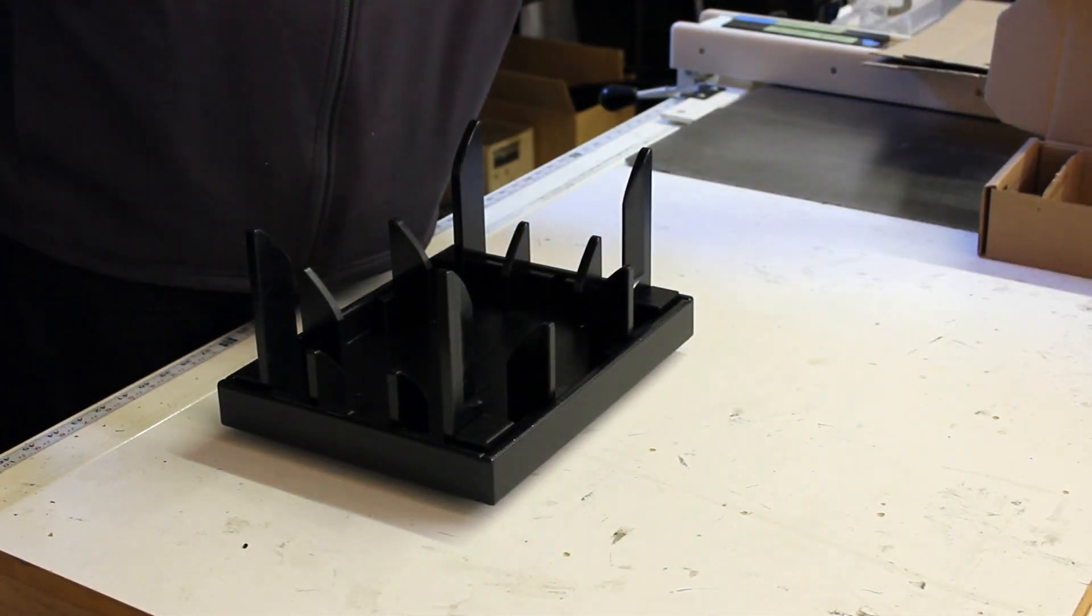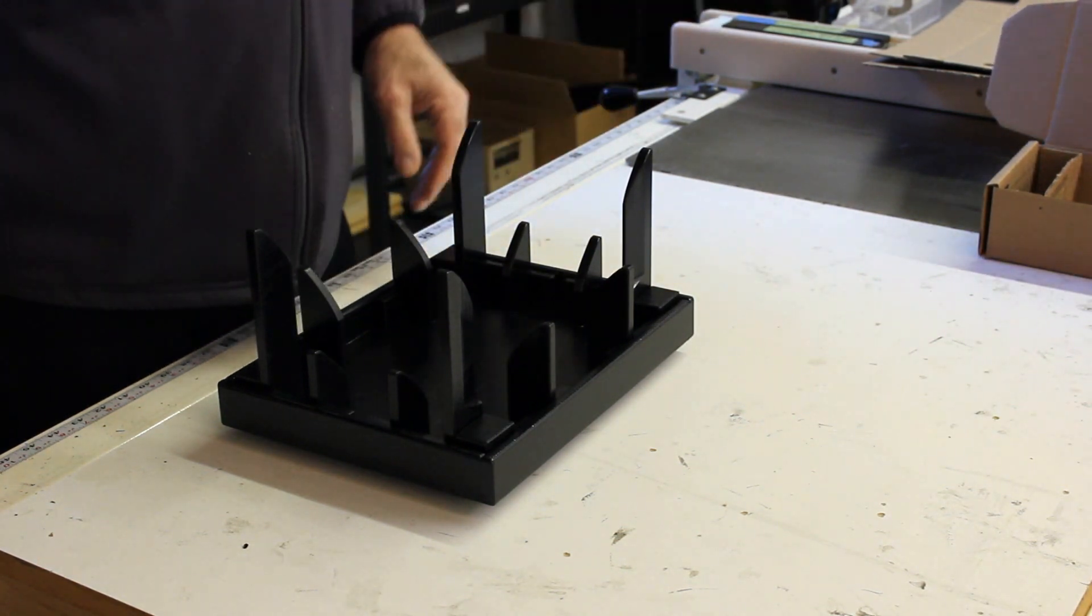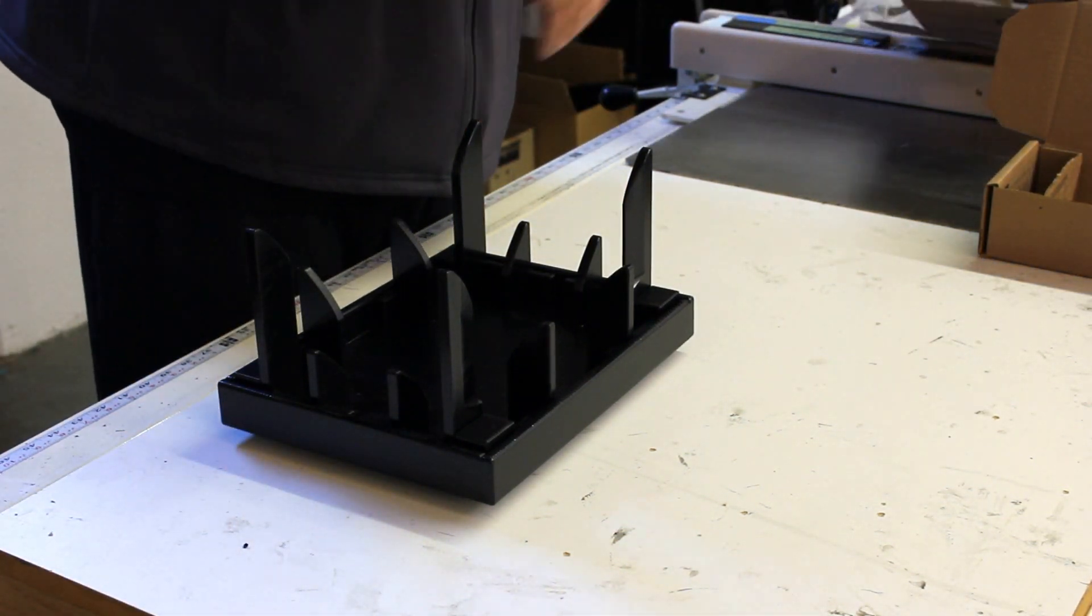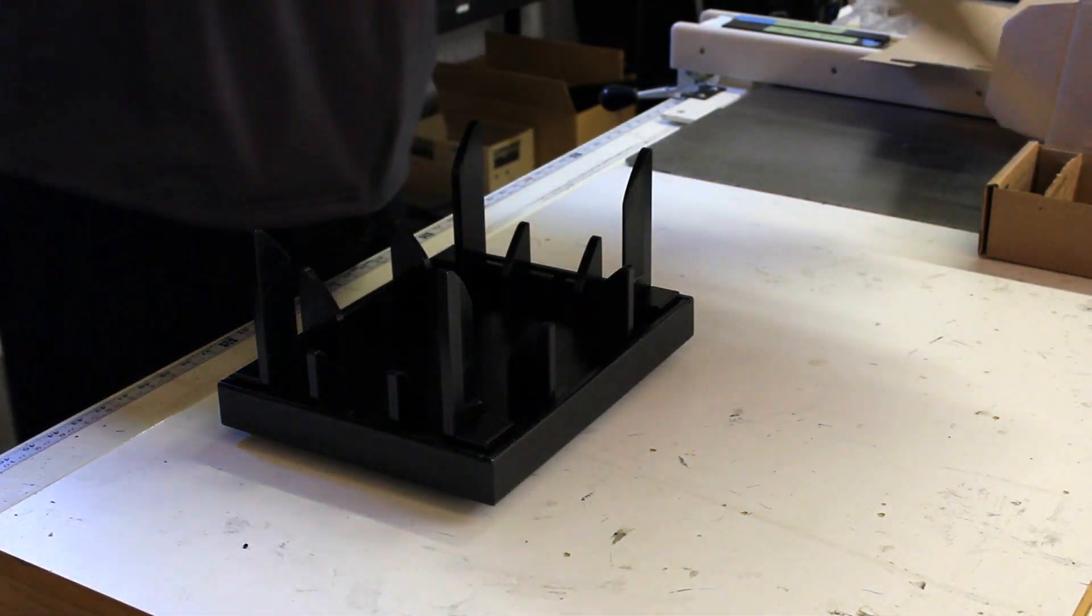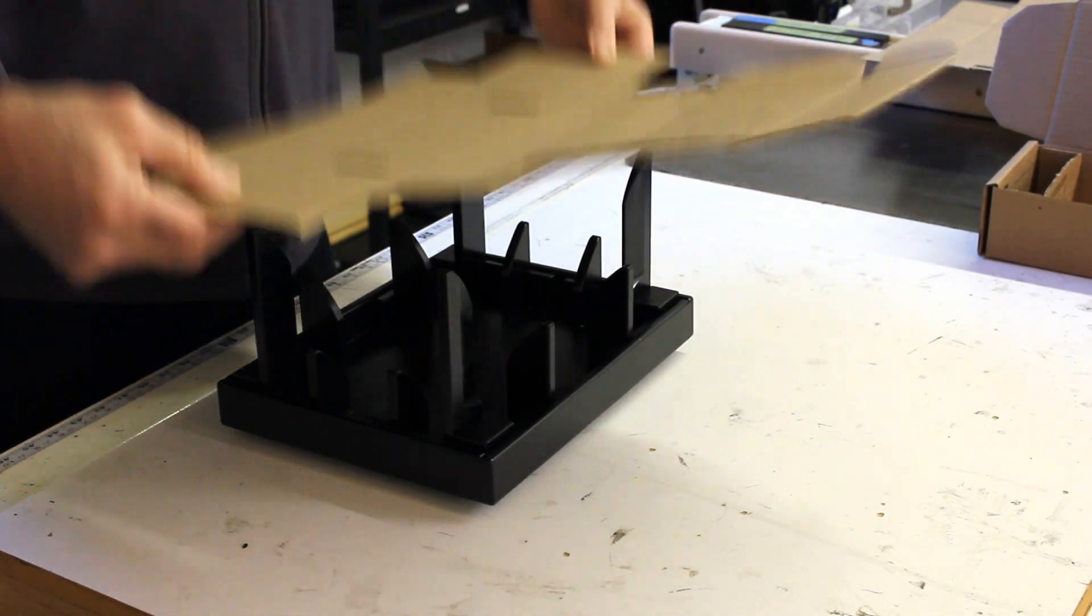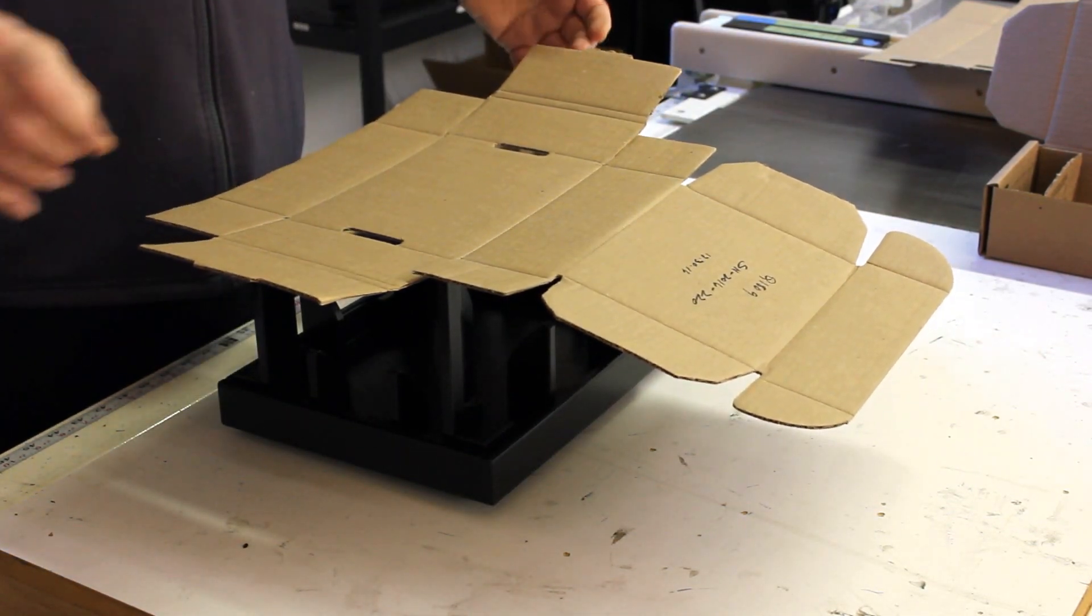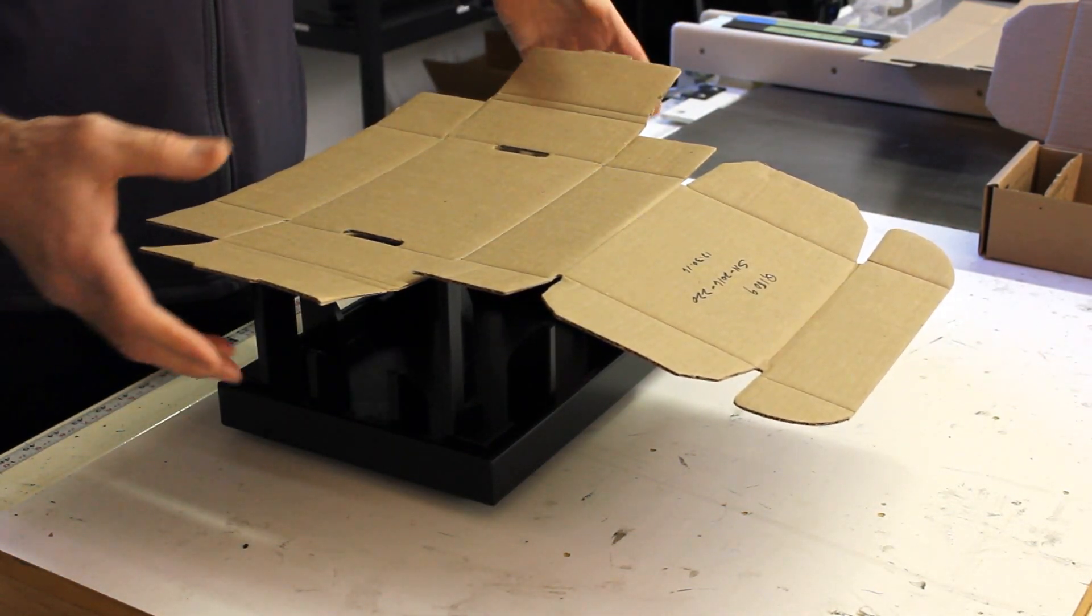Next thing we're going to do is, it's a two-part process. We're going to go ahead and set our box into the fixture and then we're going to press the box down into the fixture and make our fold.